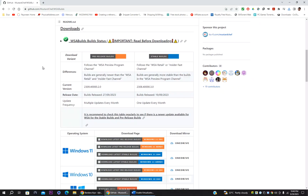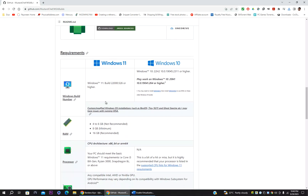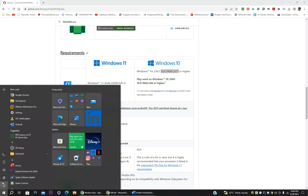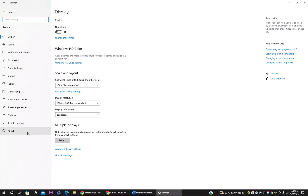On the website, scroll down and you'll see two options: Android Subsystem for Windows 11 and Windows 10. Since I'm using Windows 10, I'll download for Windows 10. Scroll down a bit more and you'll see the system requirements. For Windows 10, you need version 20H2 and a build version higher than the one listed. Go to Settings > System > About to compare your build version.